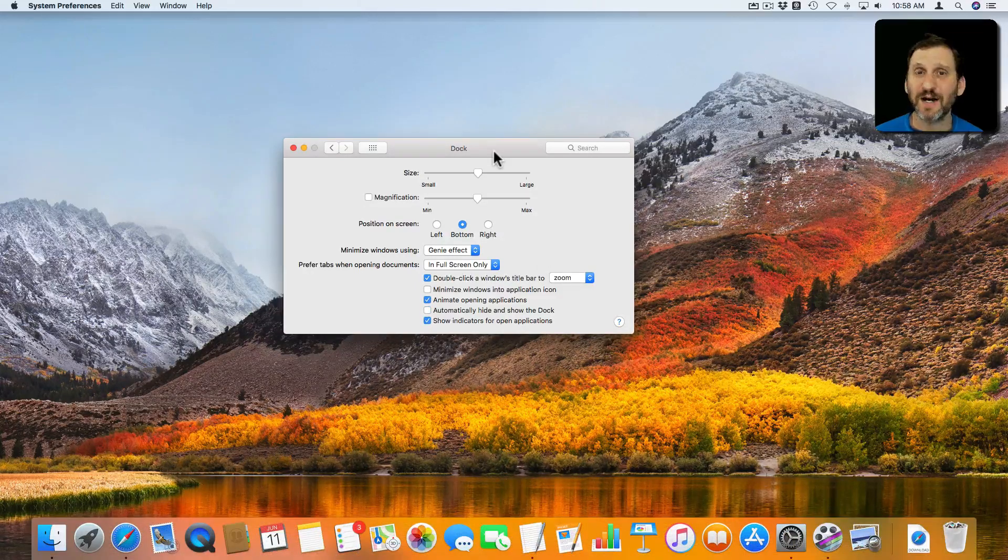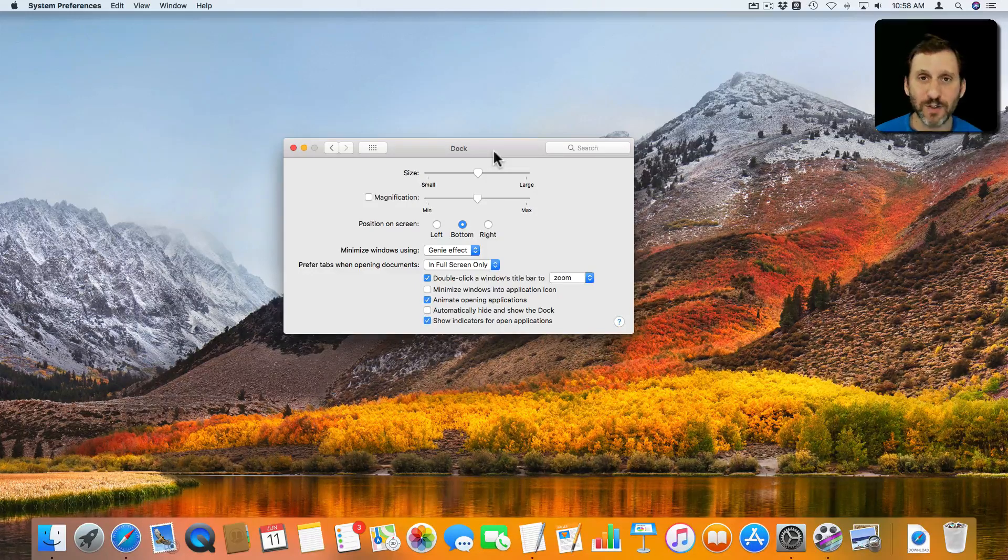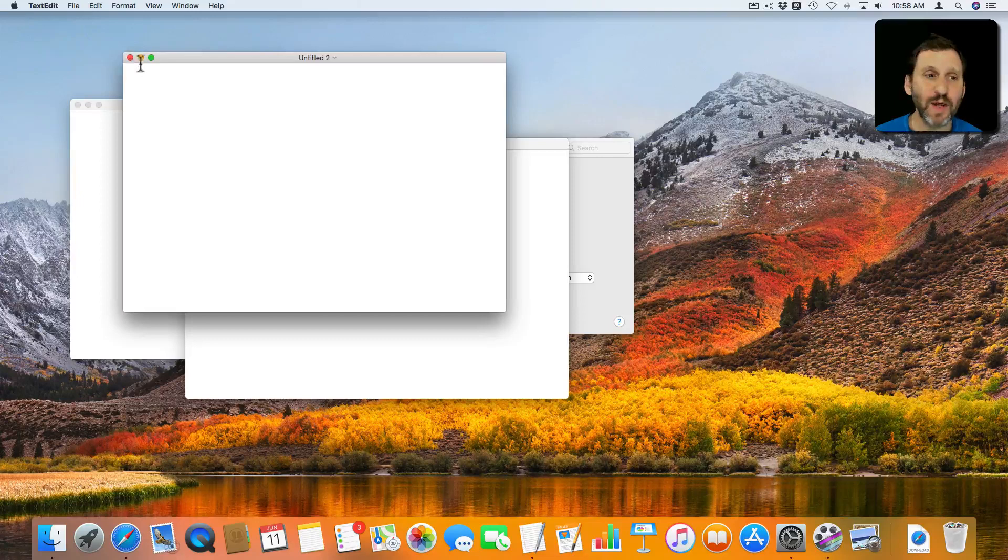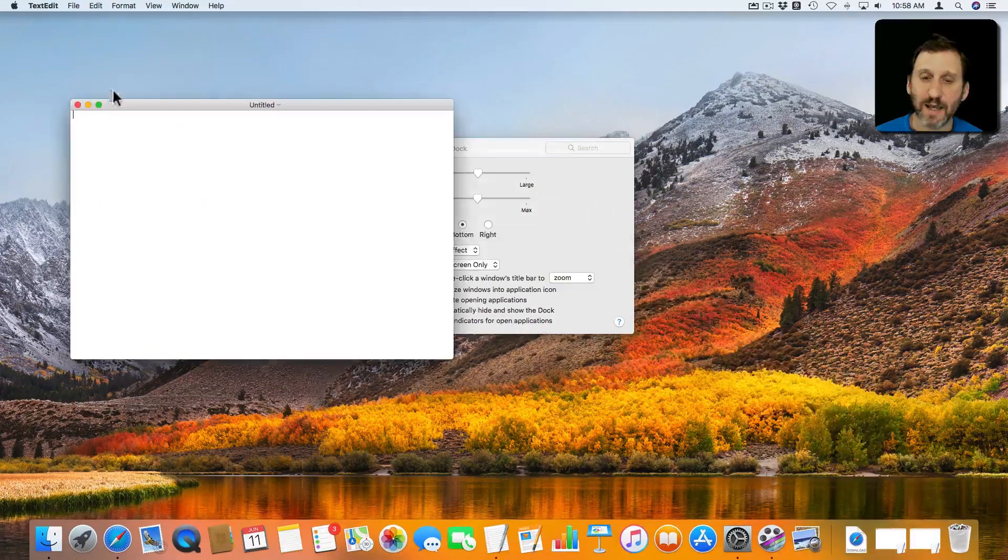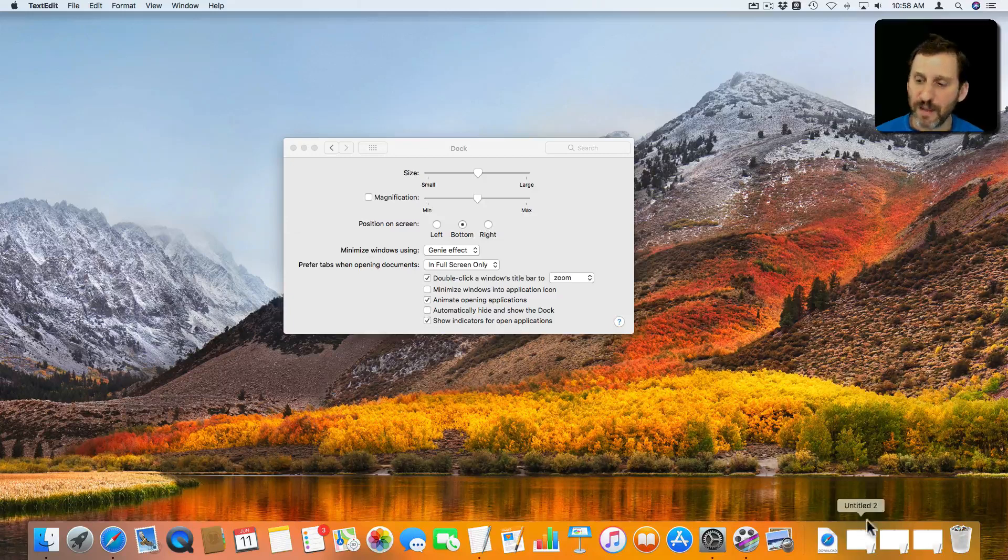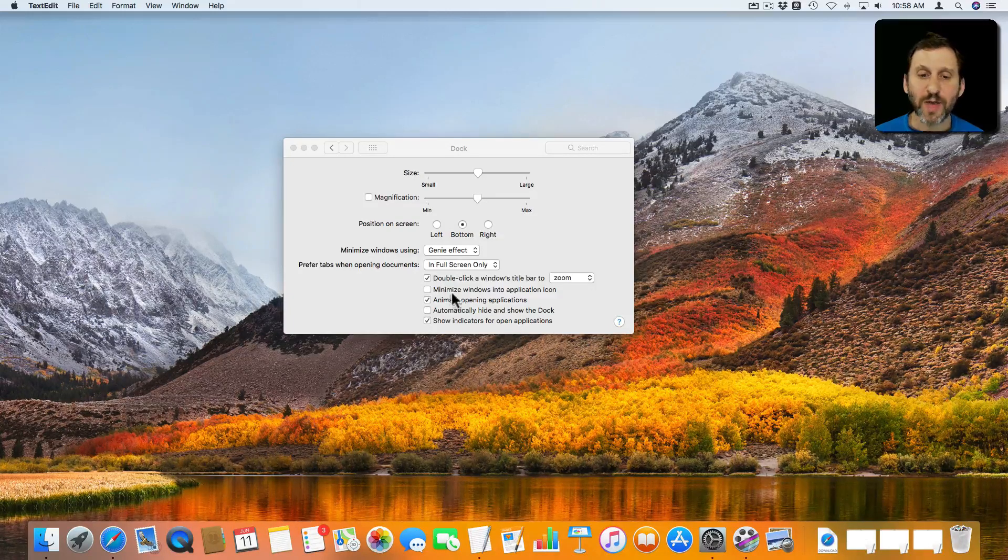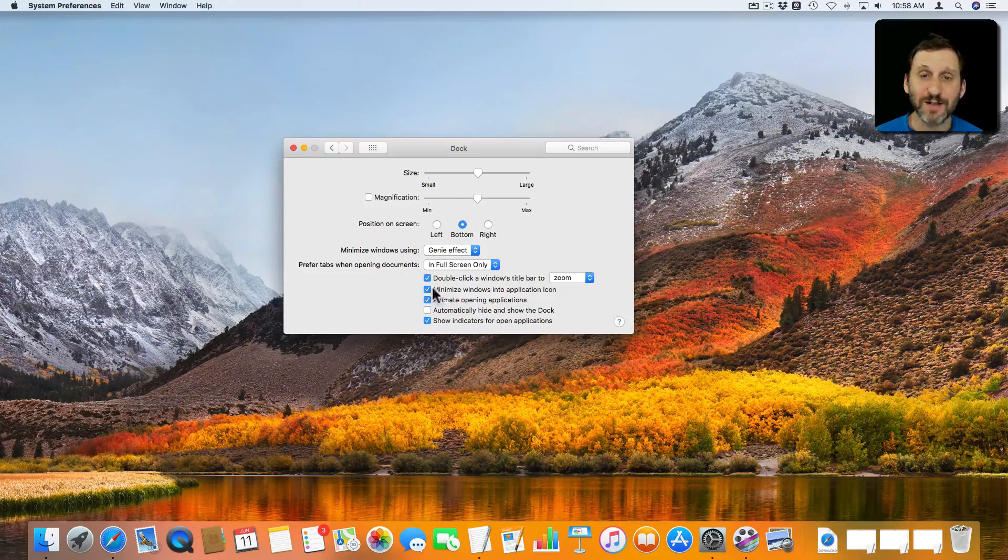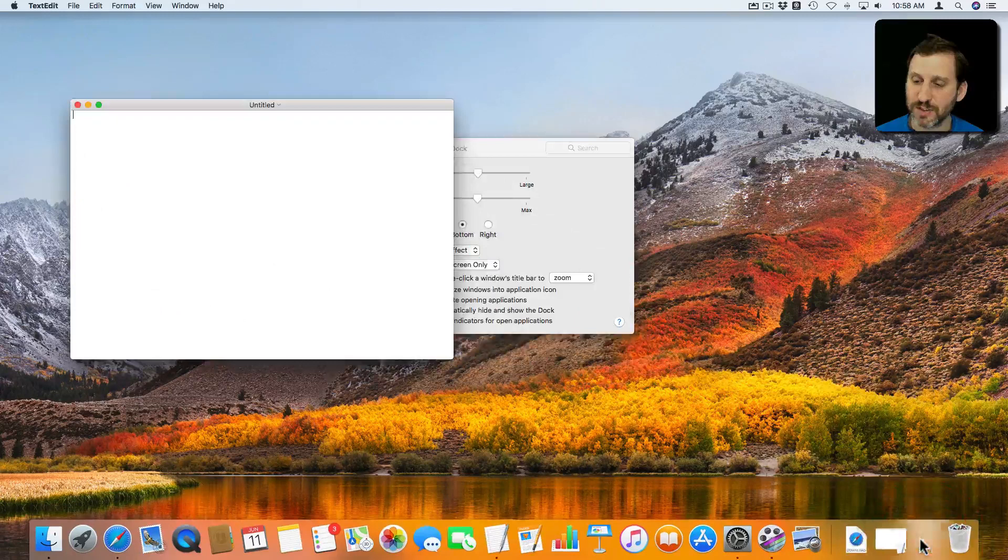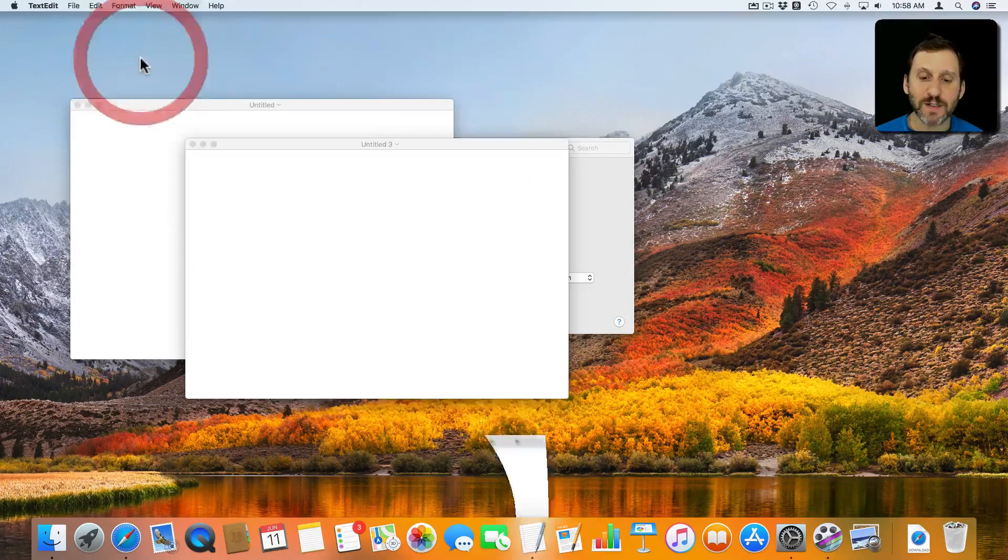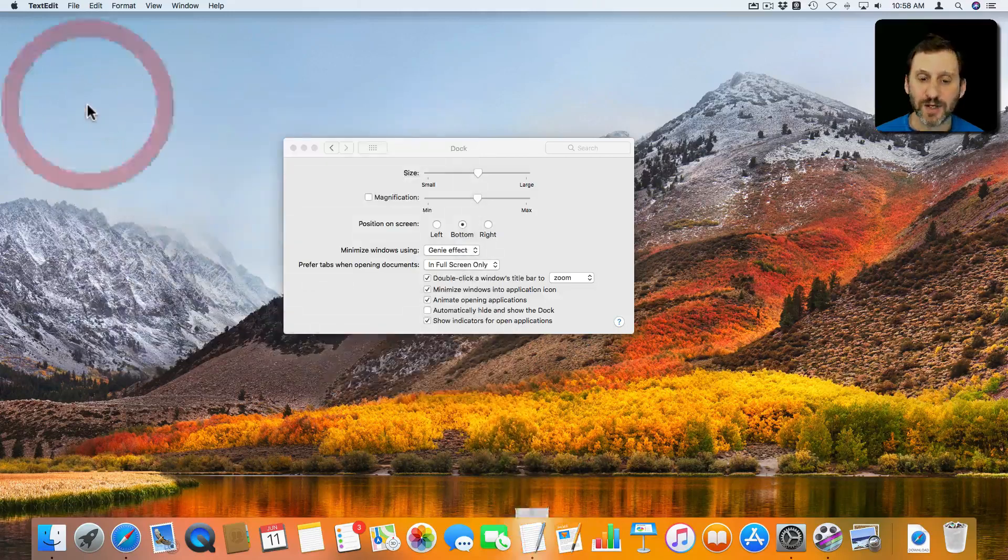Another way you can customize the Dock is to determine what happens to minimize windows. For instance here in TextEdit I have three windows open. I'm going to minimize each one by hitting the yellow button. You can see it becomes an icon on the right side of the Dock. Now I can change that so that minimizing windows goes into the application icon. This doesn't change the ones that are already there. I can still bring these up but now if I were to minimize them notice that they actually go into the application icon.